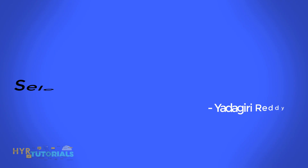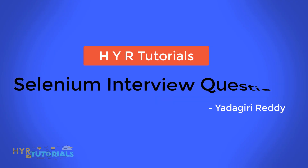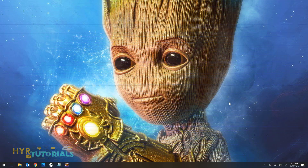Hello guys, I am Yadigar Eddi and welcome to the series of Selenium interview questions. Generally when you go to any automation interview based on Selenium, the interviewer will start asking you questions about Selenium, Java, and all.